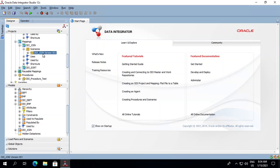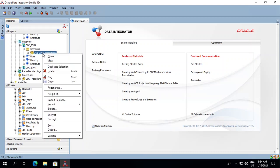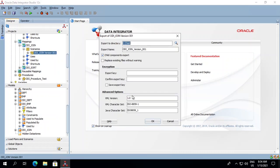There are multiple ways to export the scenario. You can right-click on the scenario and select Export. Mention the location in the directory, for example C:\test, and click OK.